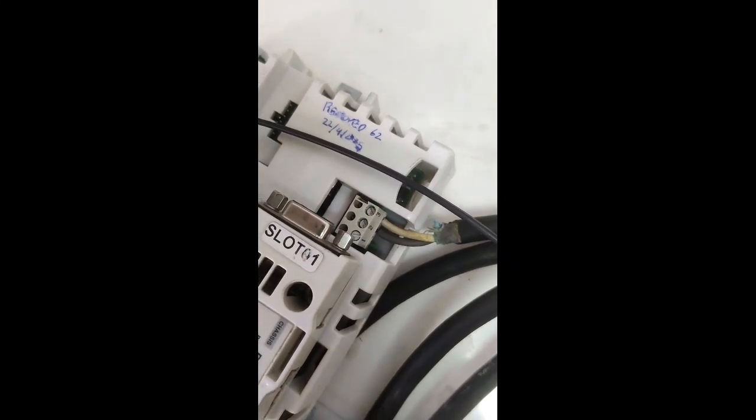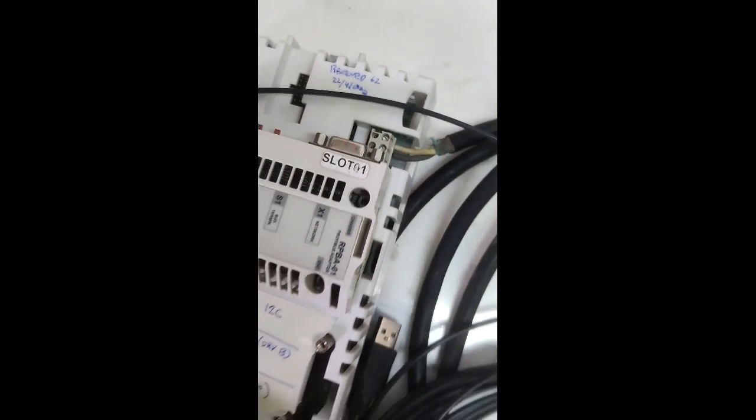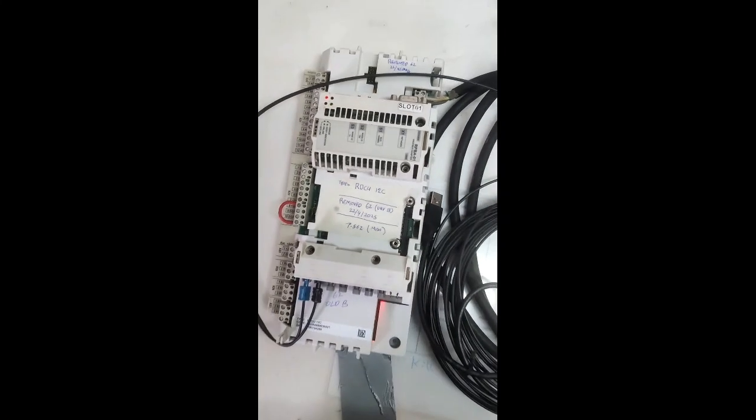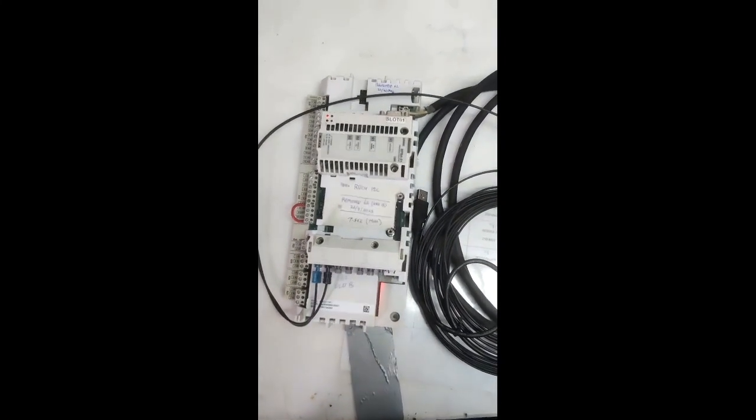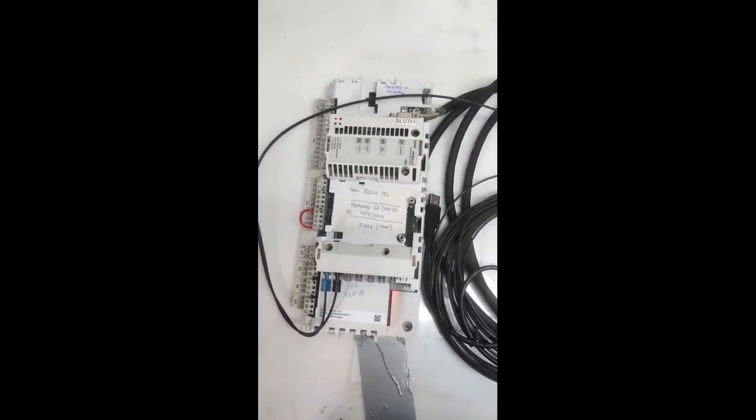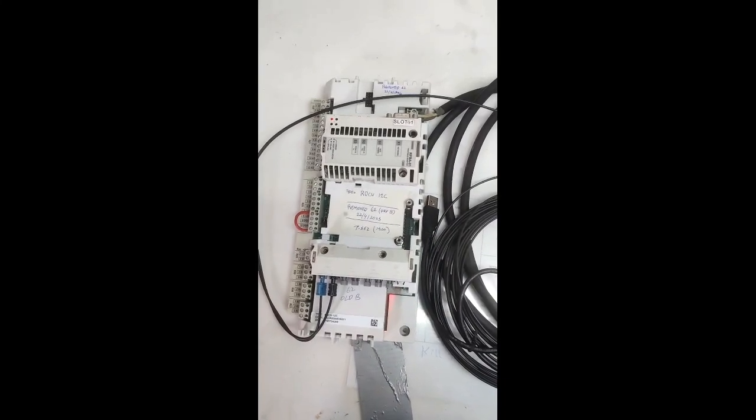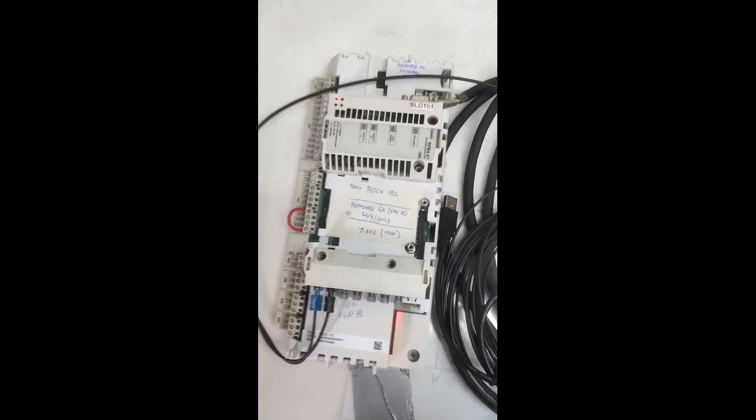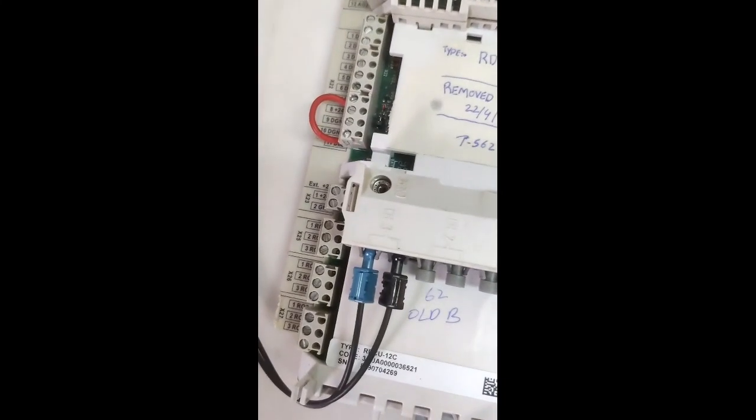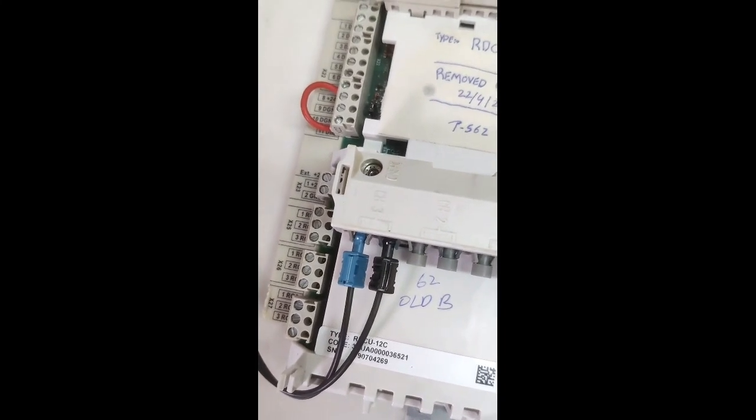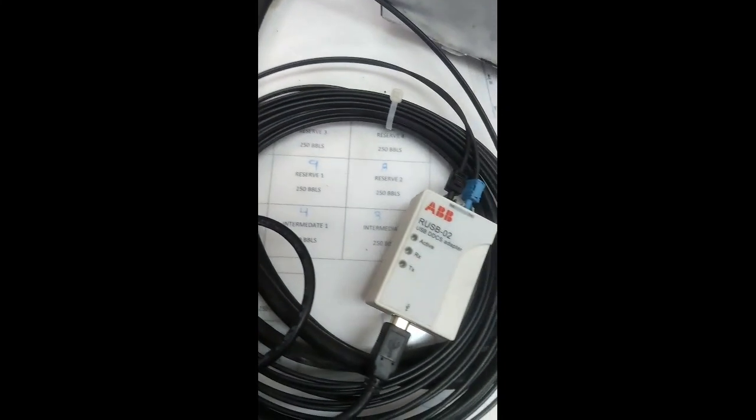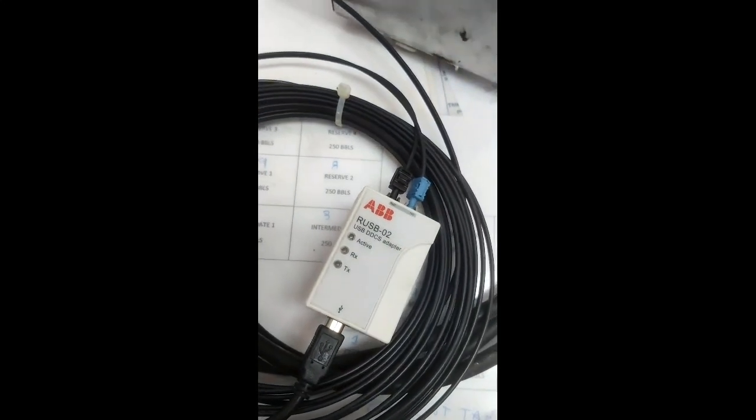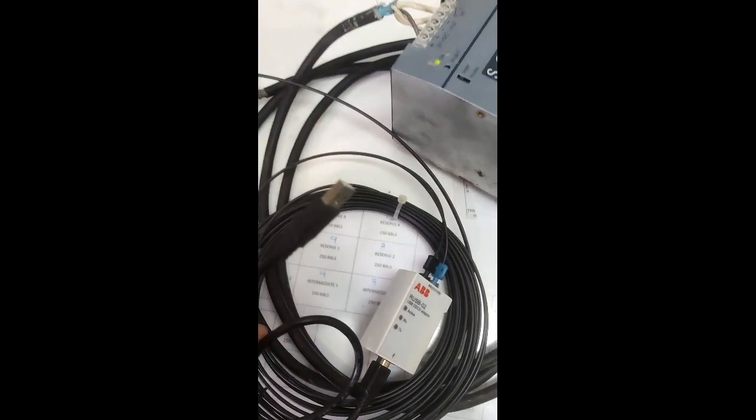It's connected on the upper right end, which is the power input of the RDCU. This is the complete view of the RDCU. As you can see, it has a DDCS communication port on the bottom side, this one right here. These are the fiber optic connections.